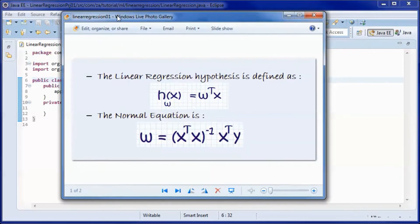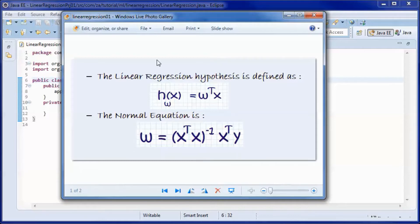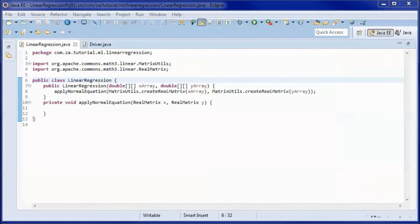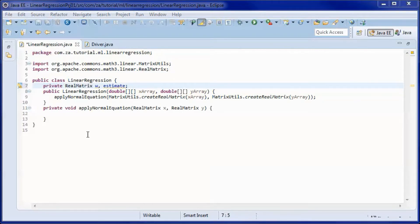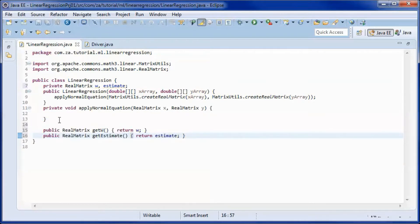This is the linear regression hypothesis: W transpose times X. This is the normal equation we will be using: the inverse of X-transpose-X, multiplied by X-transpose times Y. We will have the W matrix and the estimate matrix here with getter methods for both.